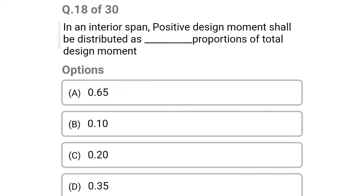Next question: in an interior span, the positive design moment shall be distributed as a proportion of the total design moment — option A: 0.65, option B: 0.10, option C: 0.20, option D: 0.35. The correct answer is option D: 0.35.